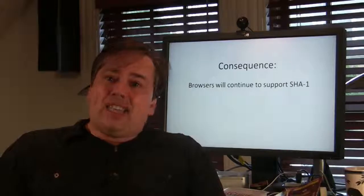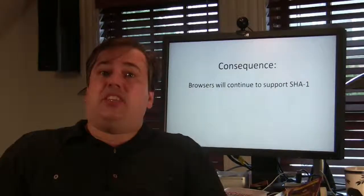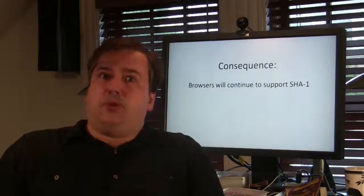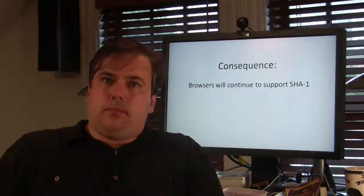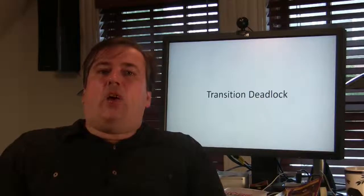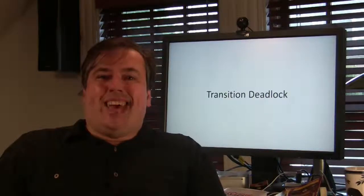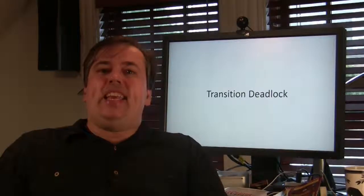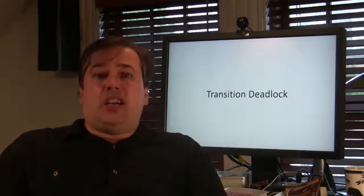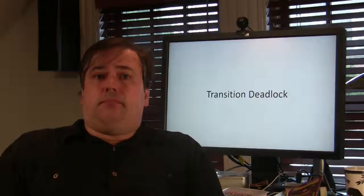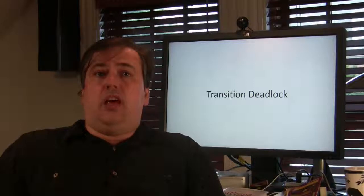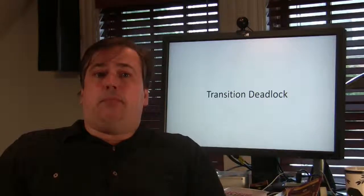Consequence of that is that the browser providers are going to have to continue to support SHA-1 as well. This is what I call a transition deadlock. There's no leader in the system that can take us to the next state. We're deadlocked, trapped by that legacy deployment.